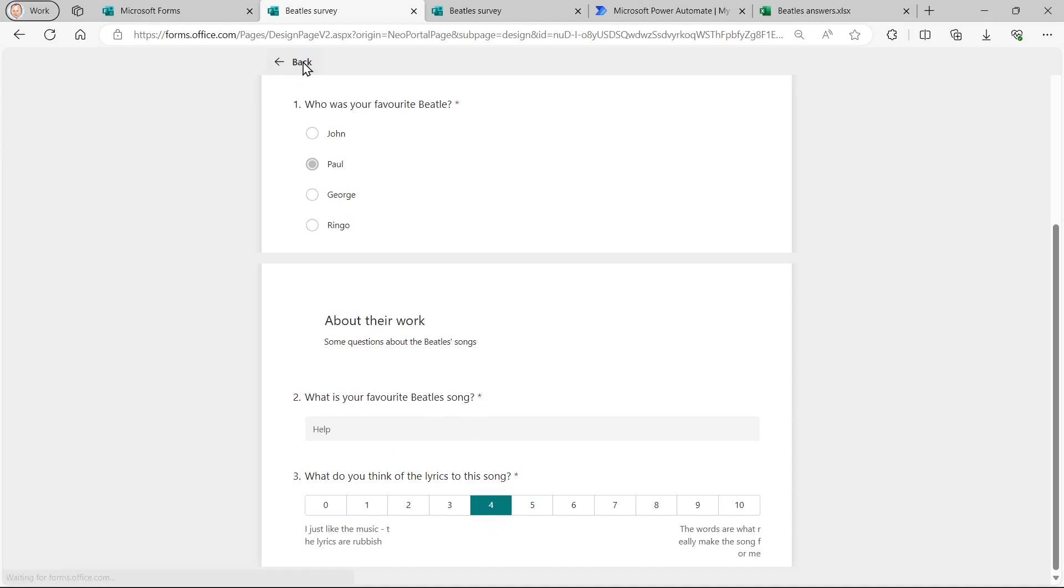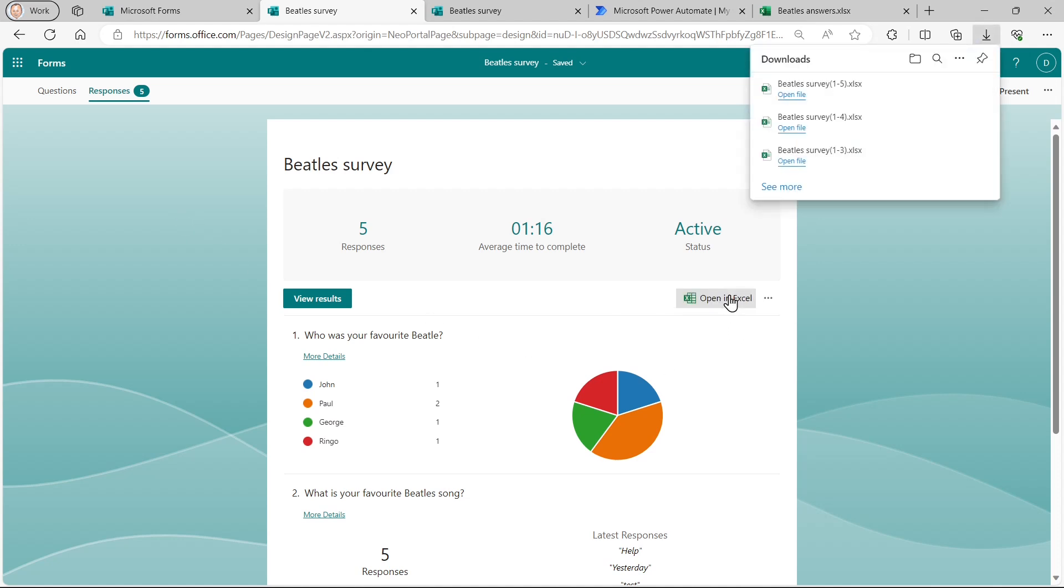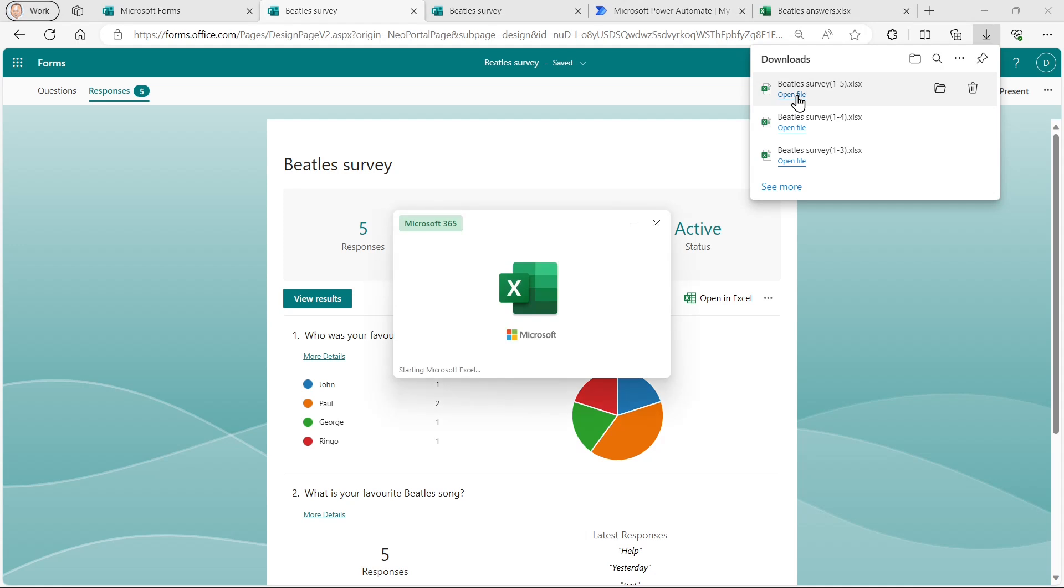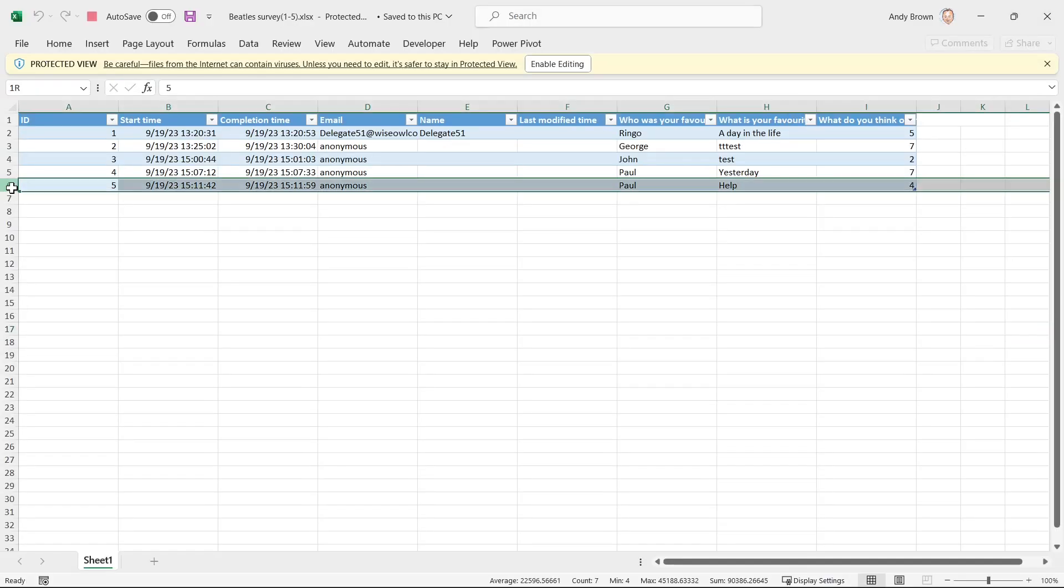Not only can you see the responses like that, but using forms, you can see them in an Excel spreadsheet. So if I open this Excel spreadsheet, what you should be able to see is on the last line there, the responses I just filled in.